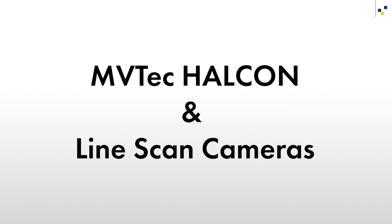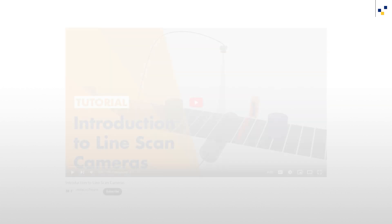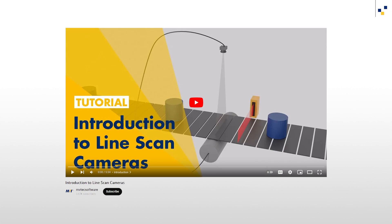Hello and welcome! In this tutorial, you will learn how to use MVTECH HALCON to acquire images from line scan cameras. If you are not yet familiar with the concept of line scan cameras, we recommend that you watch the video Introduction to Line Scan Cameras first.